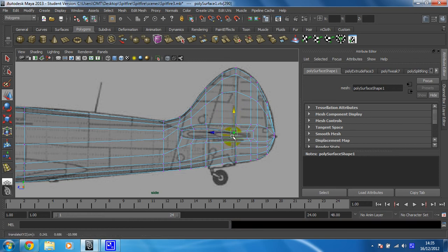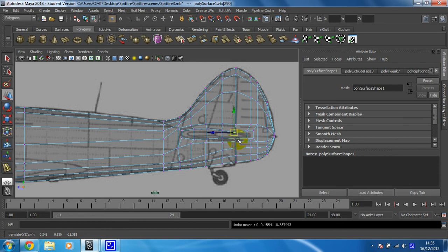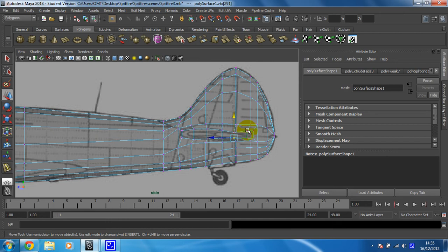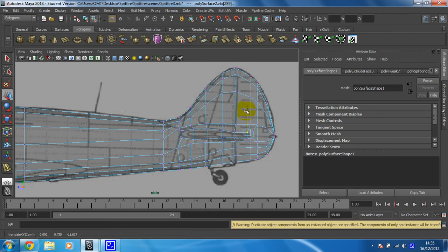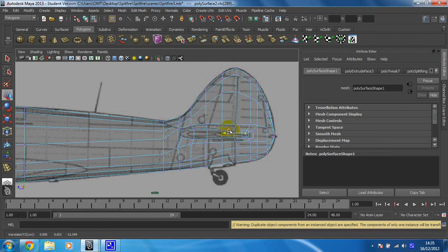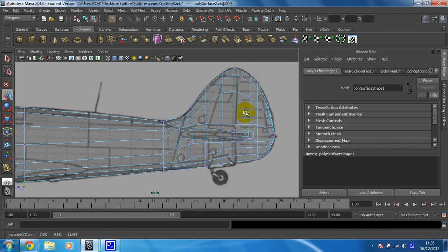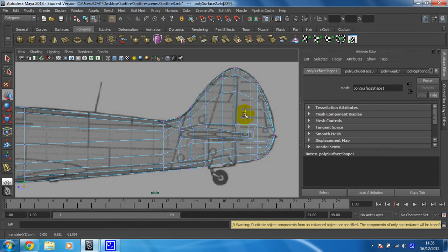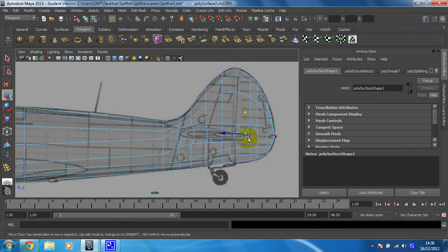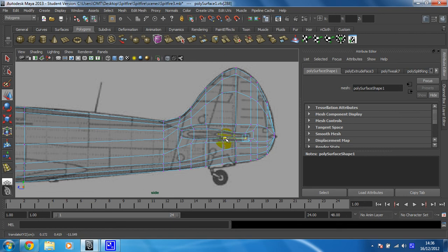So move that down. Oops, wrong one. That one needs to move up a little bit. Move that one in. I think I can probably move this one over a little bit as well, just for greater detail. Same for this one, and these two at the end.